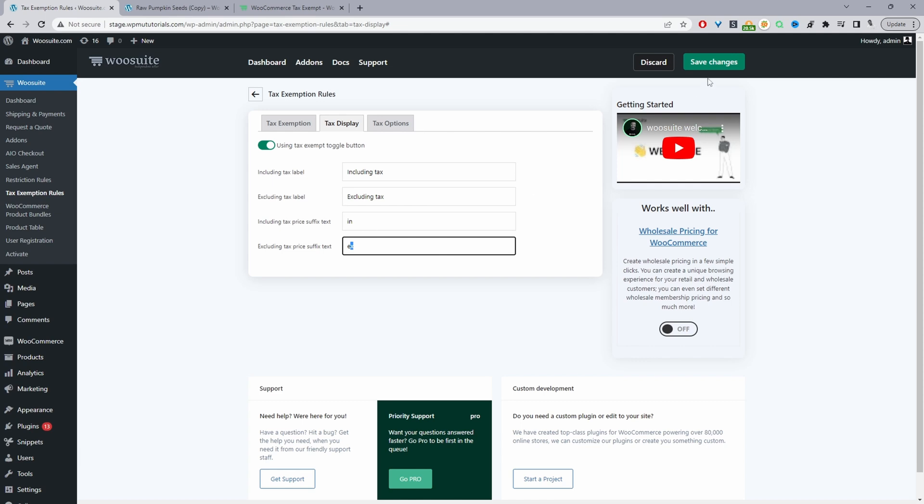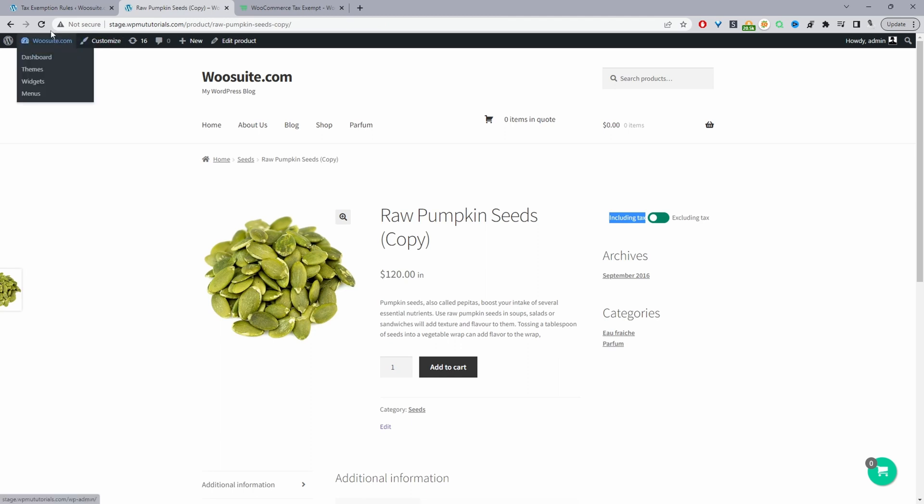Then we'll just hit save changes. And when we navigate over to our product page or any page in fact, we'll see this tax exemption toggle switch here. Usually by default it will display in a header section here, but we can just use the shortcode and display it anywhere on our site.